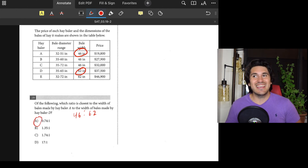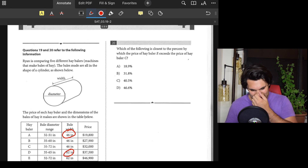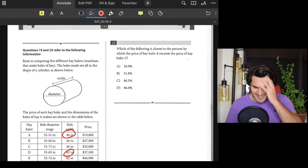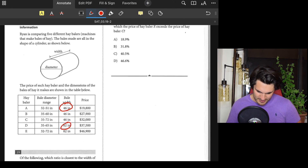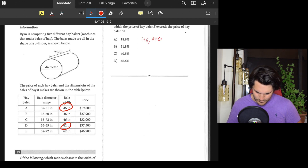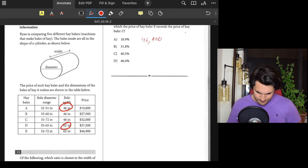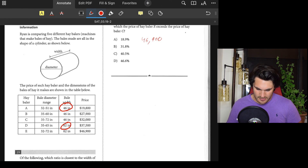Number twenty: Which is closest to the percent by which the price of baler E exceeds the price of baler C? Baler E is $46,900 and baler C is $32,000. Using the percent change formula: (new minus original) over original — so (46,900 minus 32,000) over 32,000.